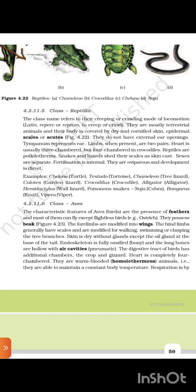4.2.11.5 Class Reptilia. The class name refers to their creeping or crawling mode of locomotion (Latin: repere/reptum, to creep or crawl). They are mostly terrestrial animals and their body is covered by dry and cornified skin with epidermal scales or scutes. They do not have external ear openings; tympanum represents the ear. Limbs, when present, are two pairs. Heart is usually three-chambered but four-chambered in crocodiles. Reptiles are poikilotherms. Snakes and lizards shed their scales as skin casts. Sexes are separate; fertilization is internal. They are oviparous and development is direct. Examples: Chelone (turtle), Testudo (tortoise), Chameleon (tree lizard), Calotes (garden lizard), Crocodilus (crocodile), Alligator, Hemidactylus (wall lizard); poisonous snakes: Naja (cobra), Bangarus (krait), Vipera (viper).